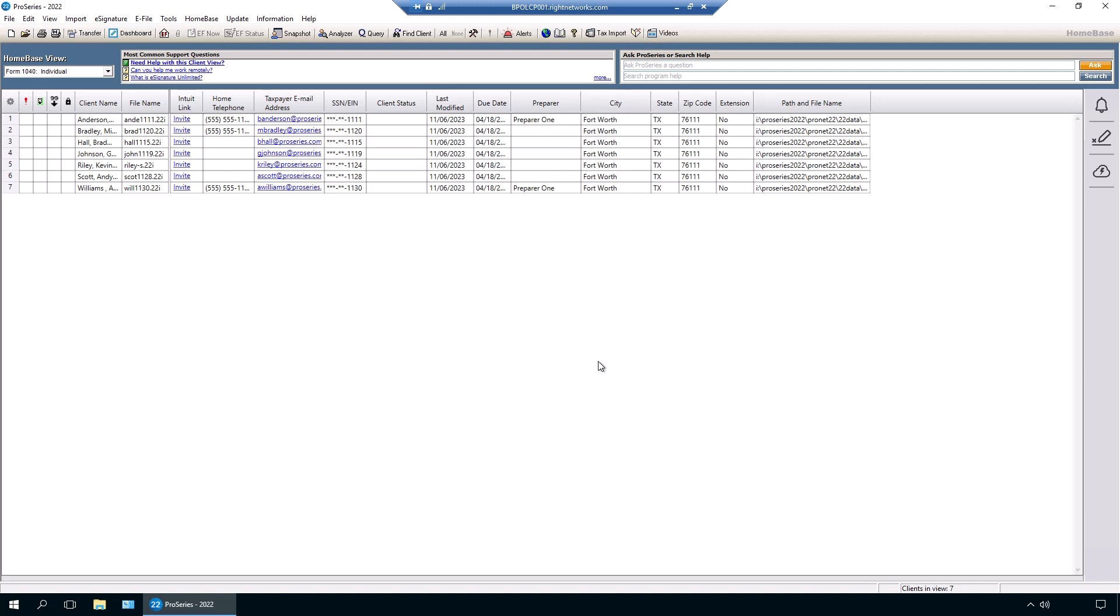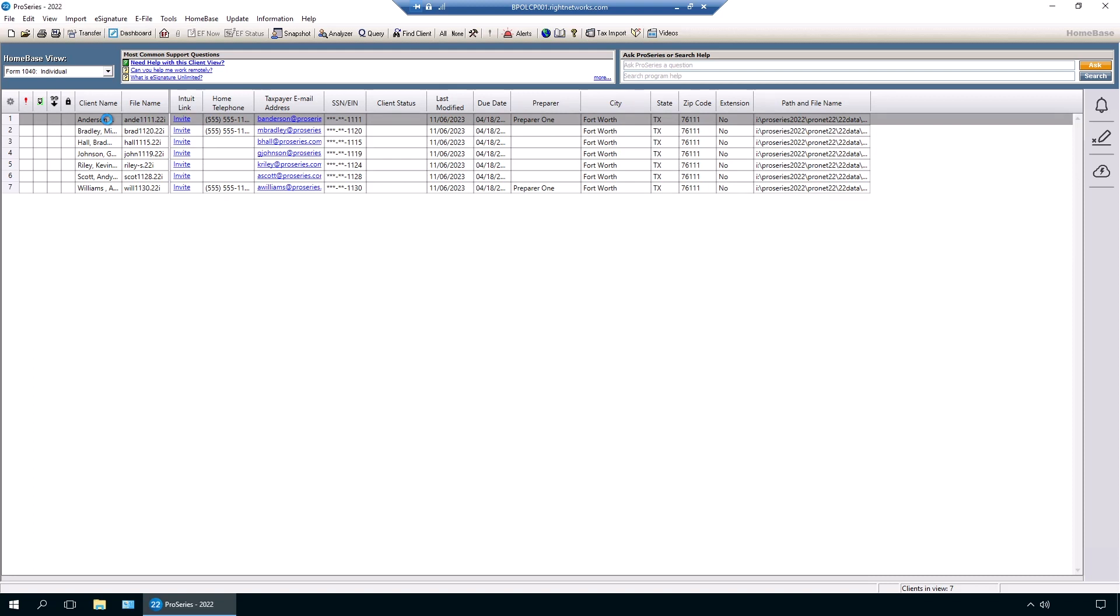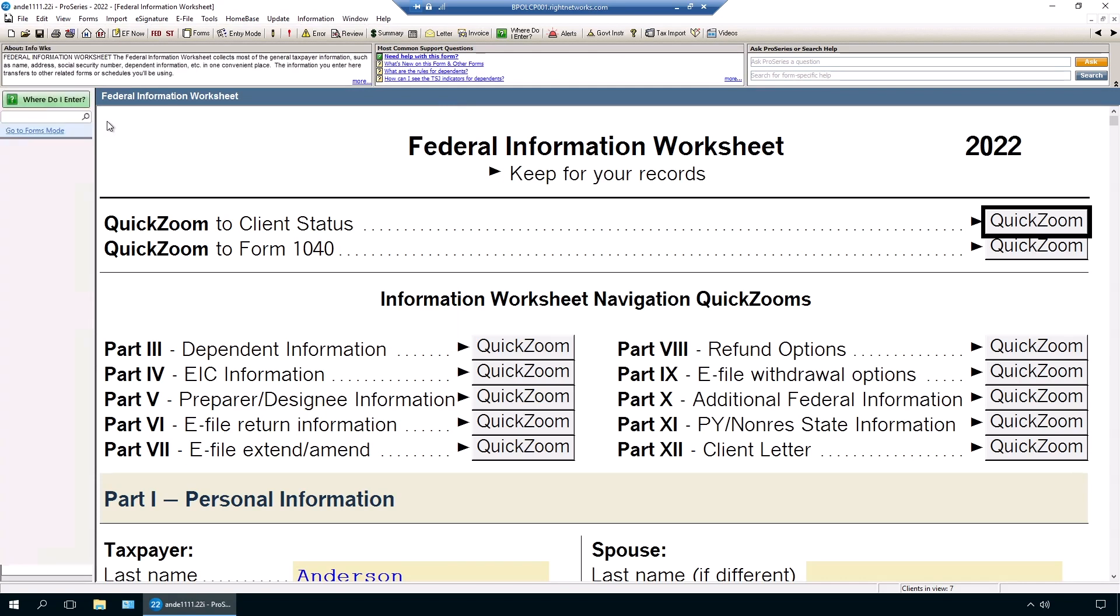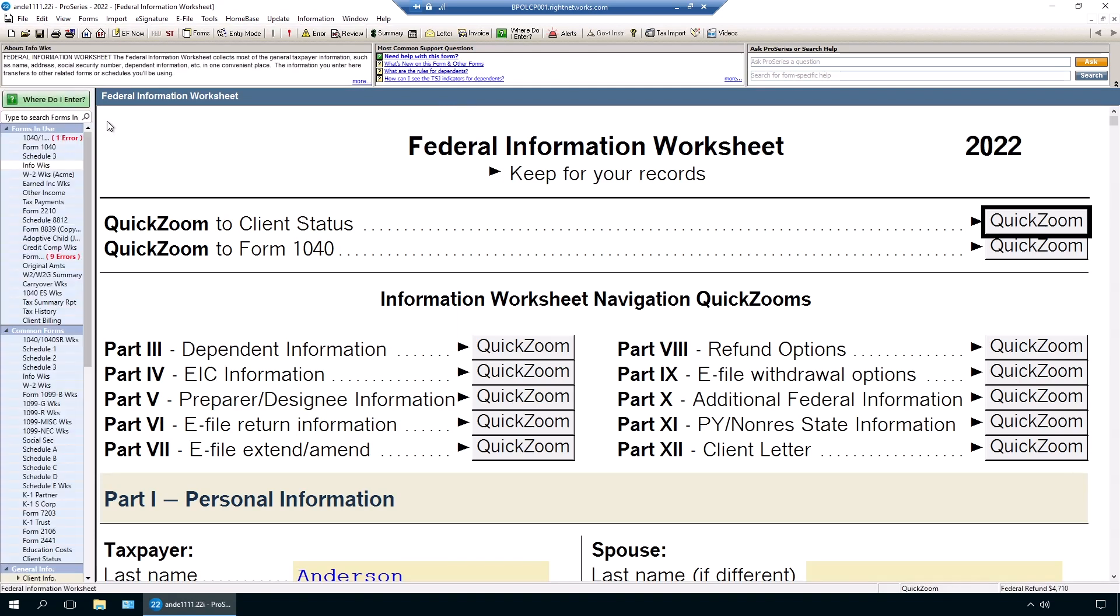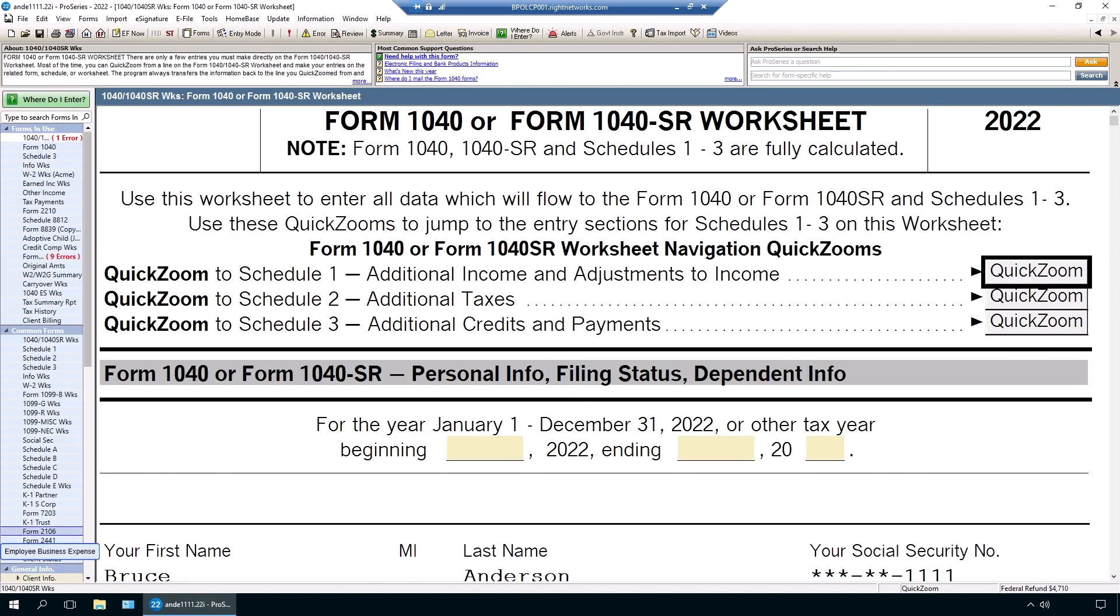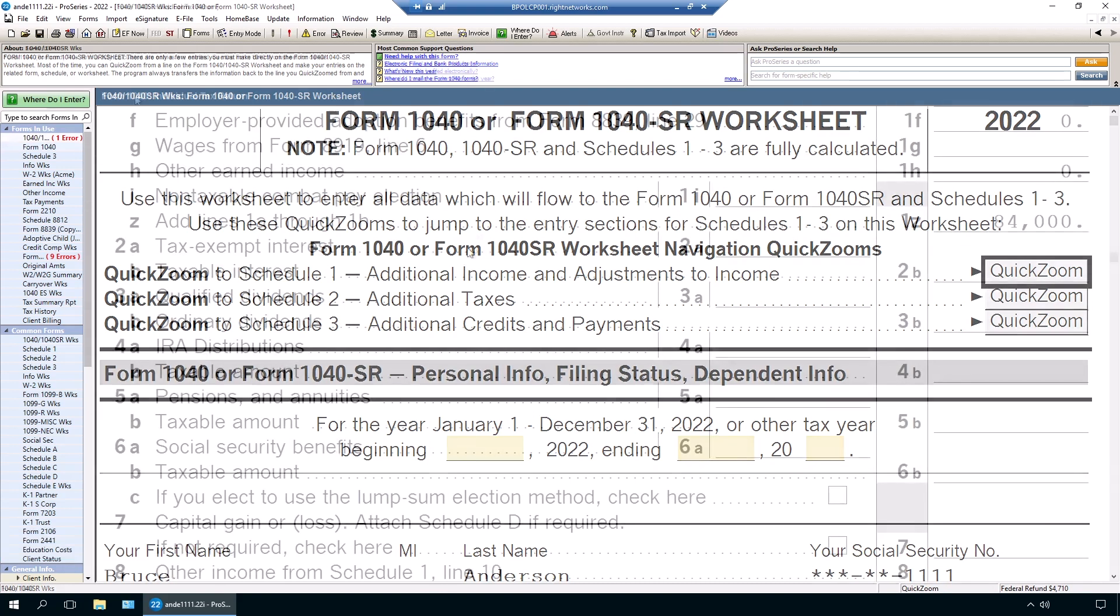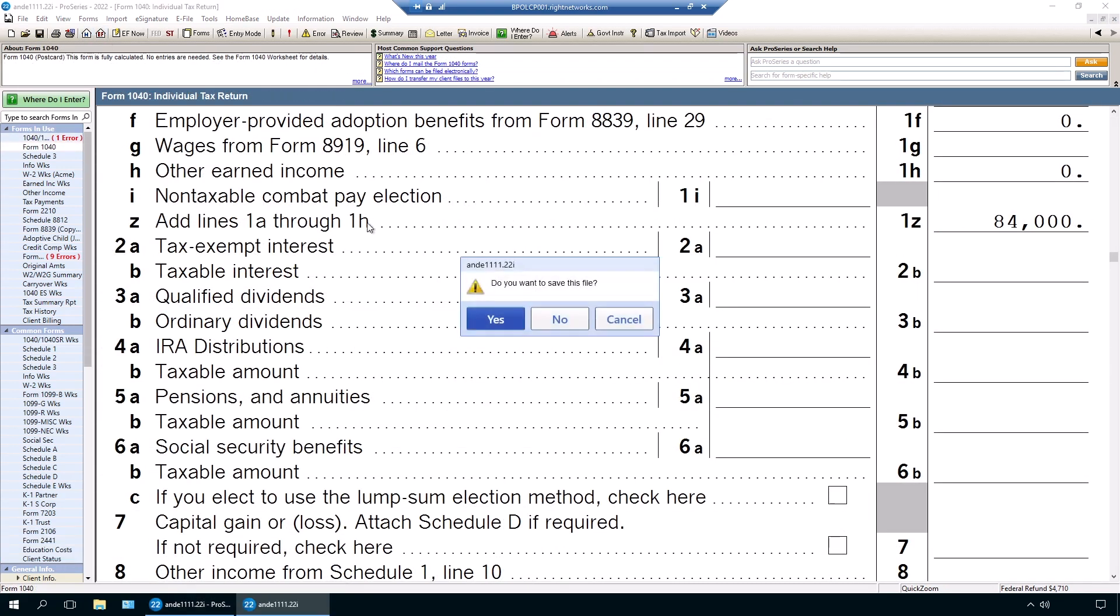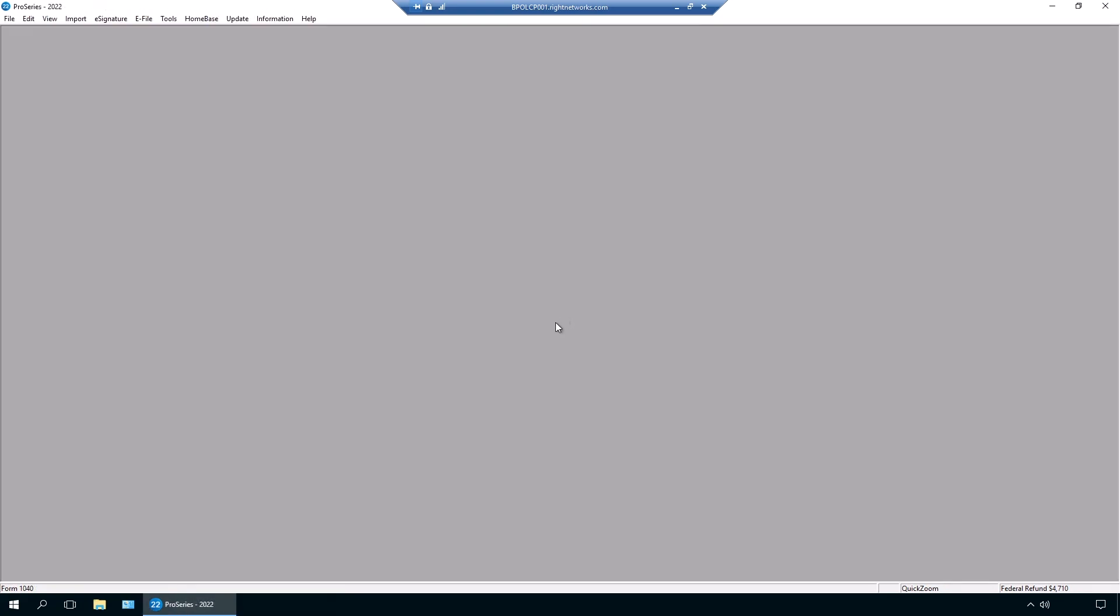After initially loading your database, we can now quickly navigate into client files to enter data as well as access forms to review the output before returning to the home base to access additional clients as needed.